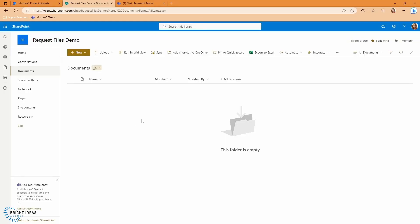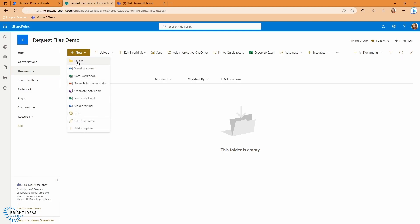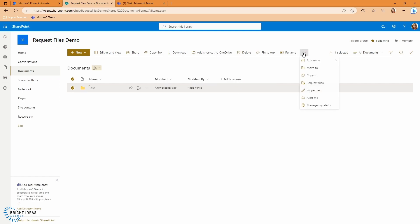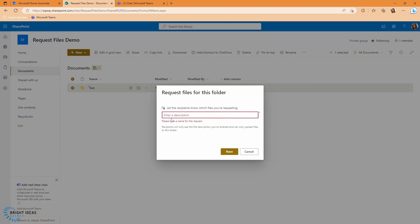So here I am in an empty SharePoint document library, and I'm just going to take you briefly through how this works. So I'm going to create a new folder. I can just call this test. And I'm going to select this folder.